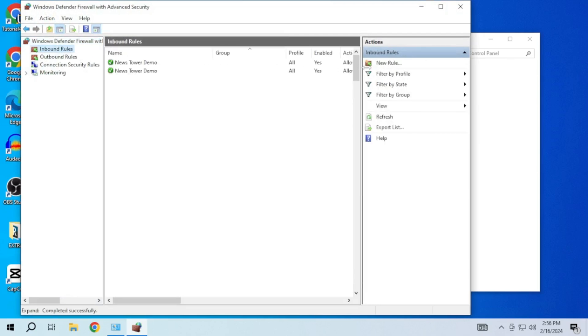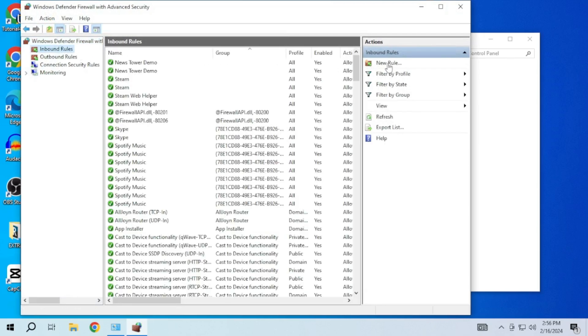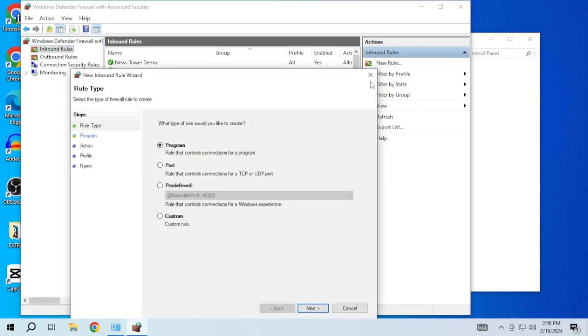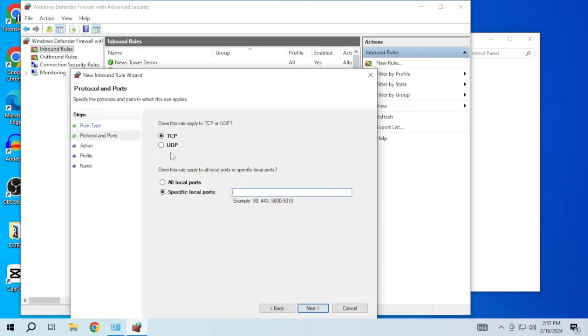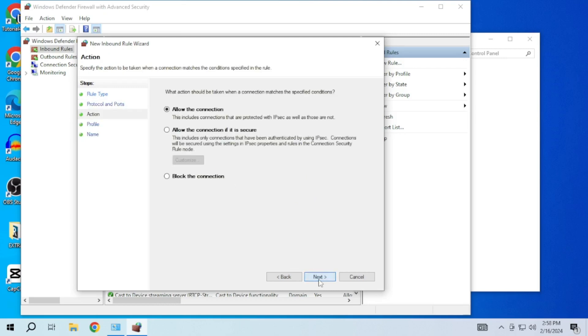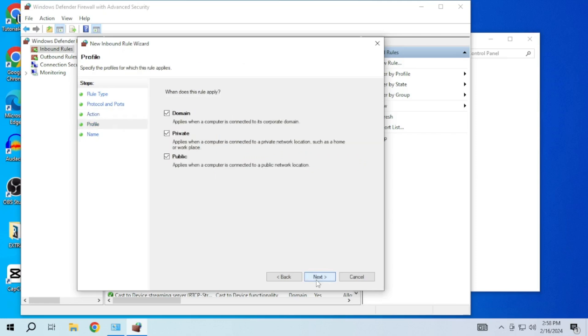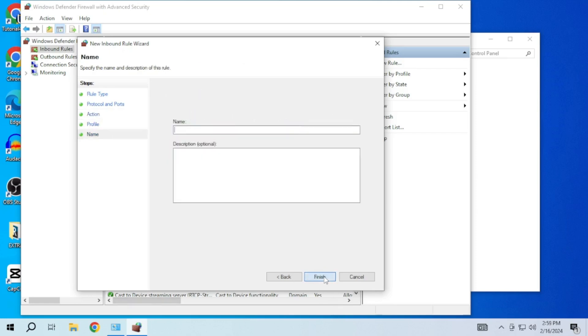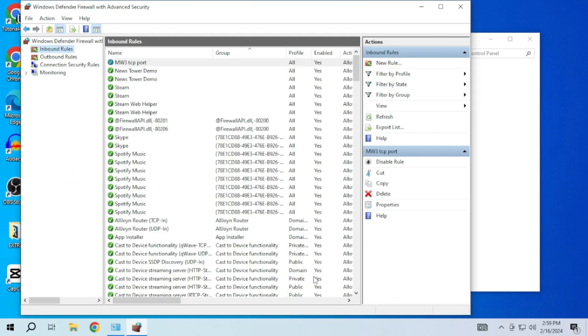Then click on new rule in the right sidebar. Select port and click next. Choose TCP and enter the specific port provided in the video description. Just copy and paste it from there. Then choose allow the connection and click next. Provide a name for the rule to easily manage it and then click finish.